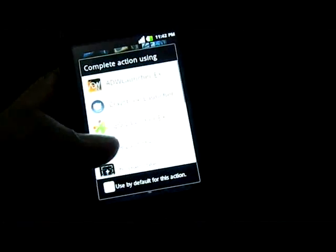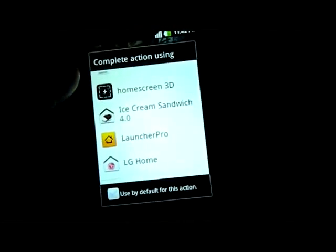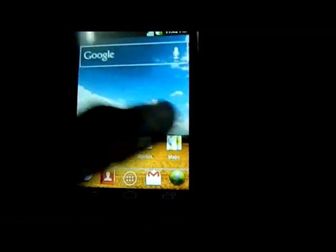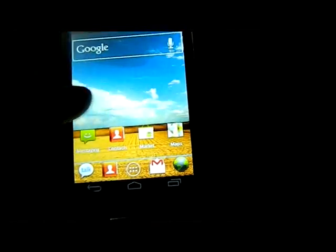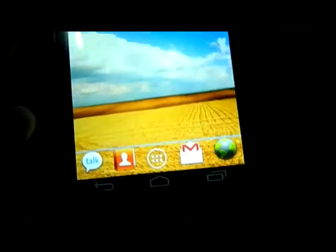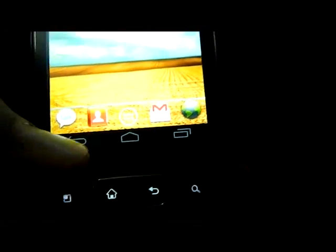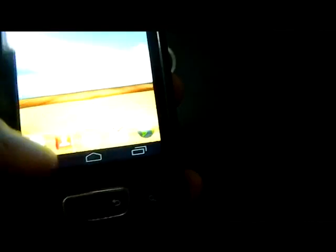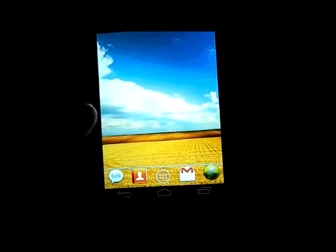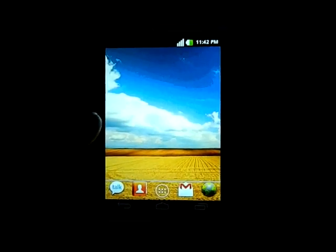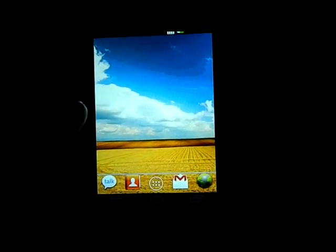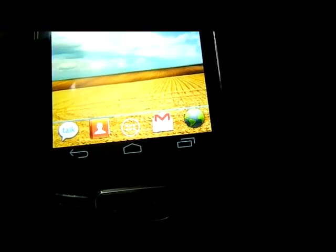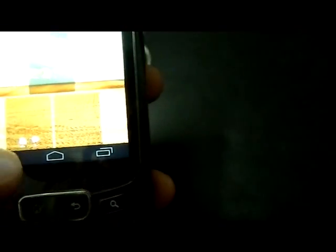The next one is Ice Cream Sandwich launcher. This is a simple launcher, but there are three virtual buttons available here. When Ice Cream Sandwich launches on the Nexus, it has only three buttons like this.